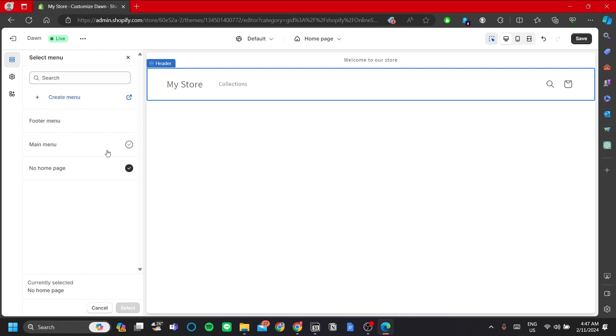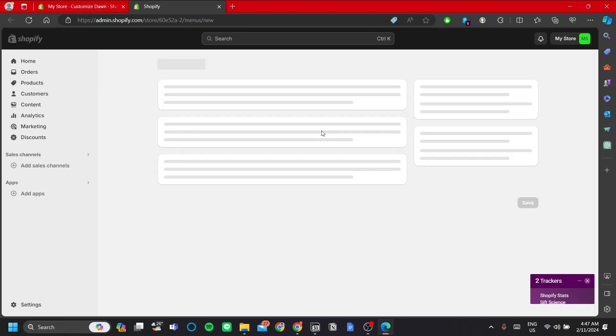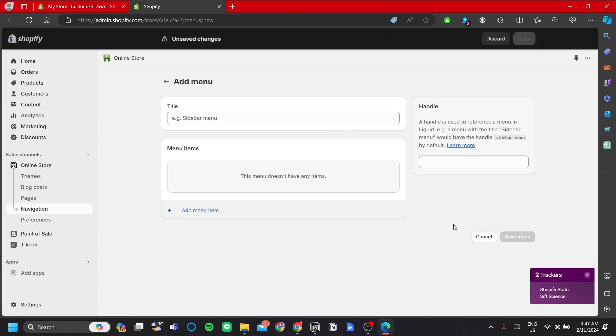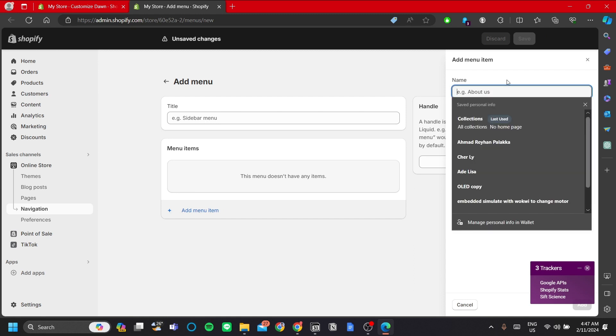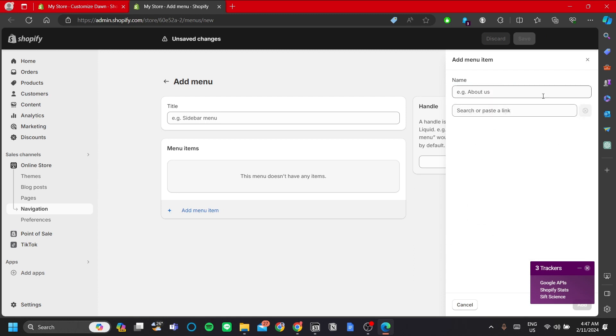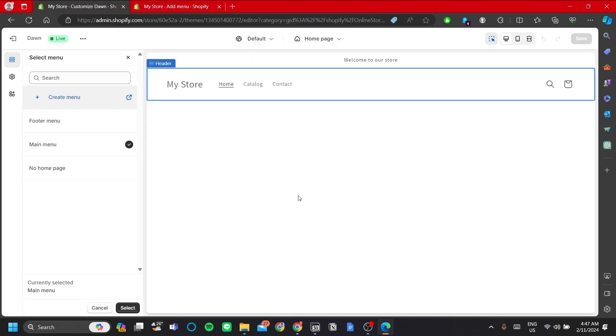Now for you to make this no home page menu, you can just click create menu and Shopify will redirect you back to the dashboard. And in there you can see that you can make a custom menu by adding your menu items. I just did this before and you can just name it. I trust you that you can do it yourself.